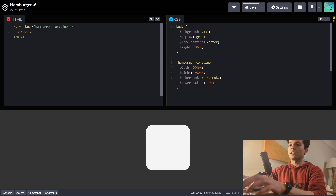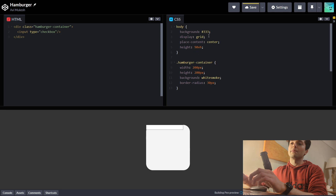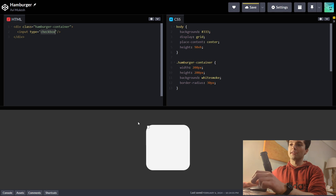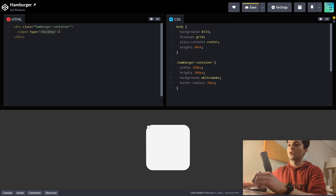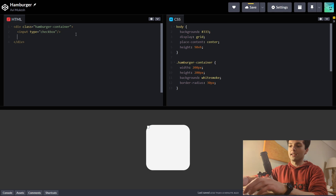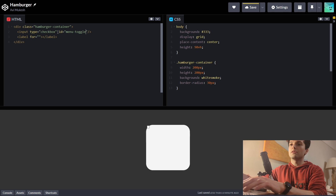The magic behind this hamburger icon is going to be an input of type checkbox. The state of the hamburger icon will be determined by whether this checkbox is ticked or not — that is why we will not need any JavaScript. To be able to select this checkbox from anywhere within the box, rather than just directly on top of it, we're going to add a label for it. We'll give the input an ID of menu toggle, so this label is for menu toggle.